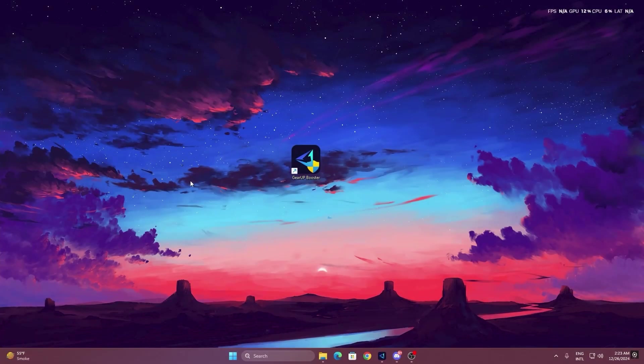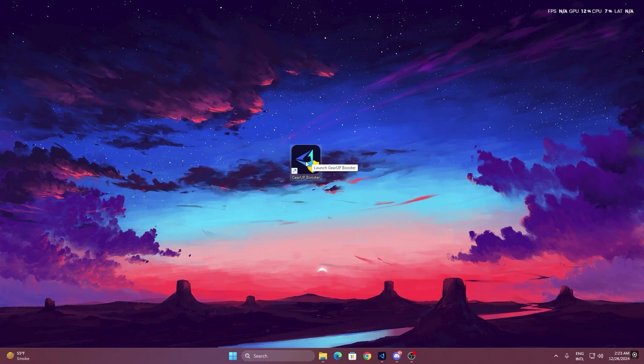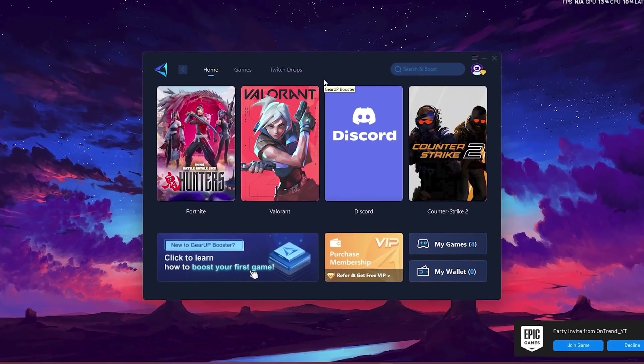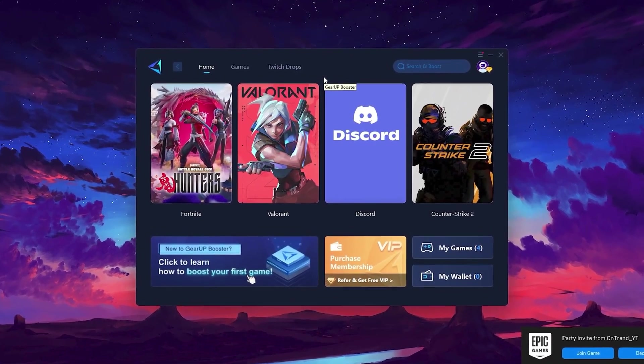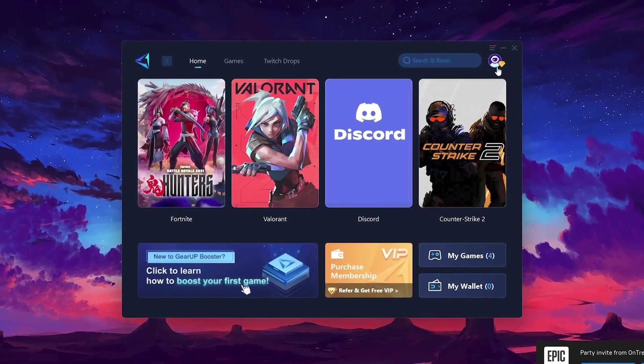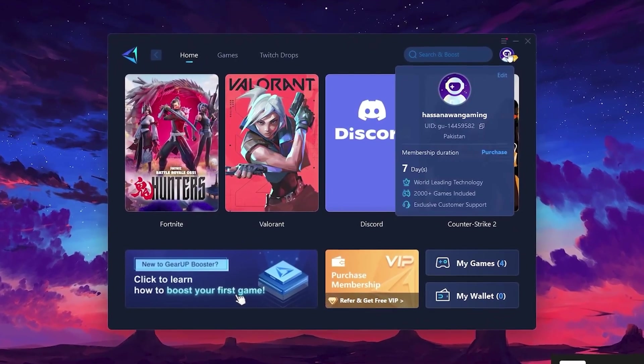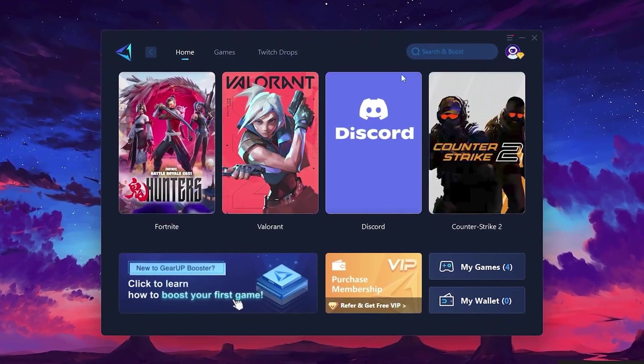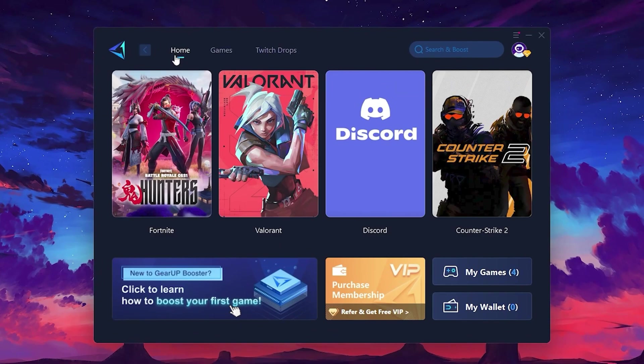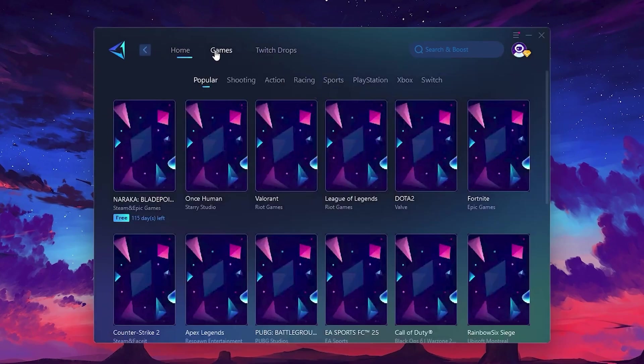To get started with GearUp Booster, download the tool from the official website using the link in the description. After downloading, install it on your PC. Once installed, you'll see the GearUp Booster interface. The first thing you'll need to do is log in with your Facebook or Google account. On the Home tab, you'll find all the games installed on your PC. If you go to the Games tab, you can browse thousands of games available for optimization.